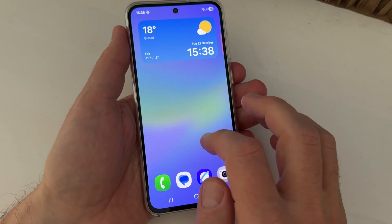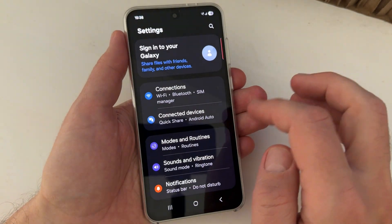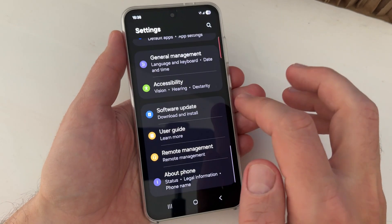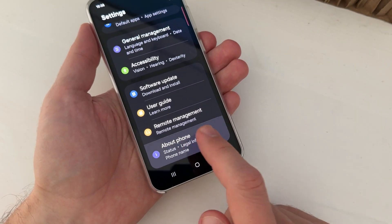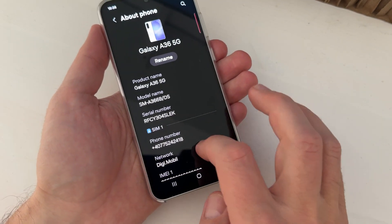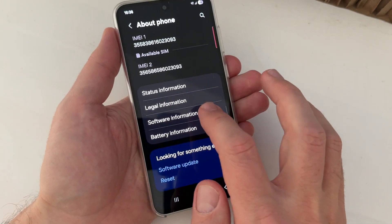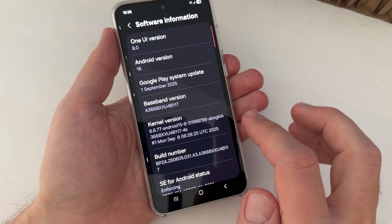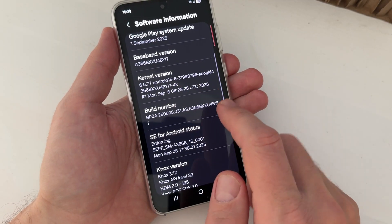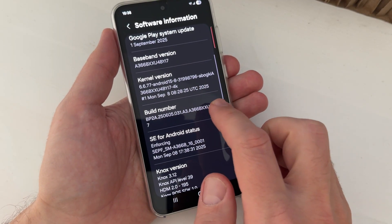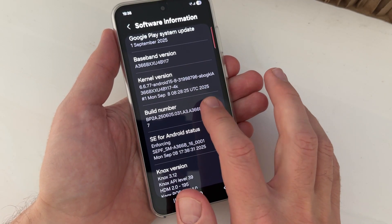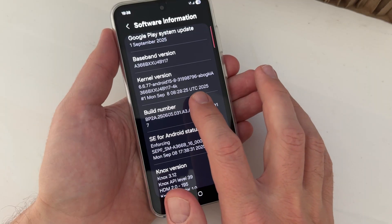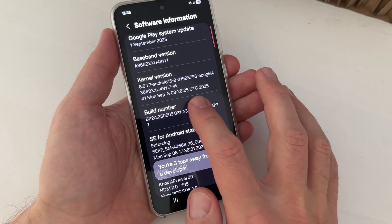On your phone, you need to go to Settings and here go down to About Phone and go down again and tap on Software Information. And here we have Build Number, just tap on it seven times: one, two, three...